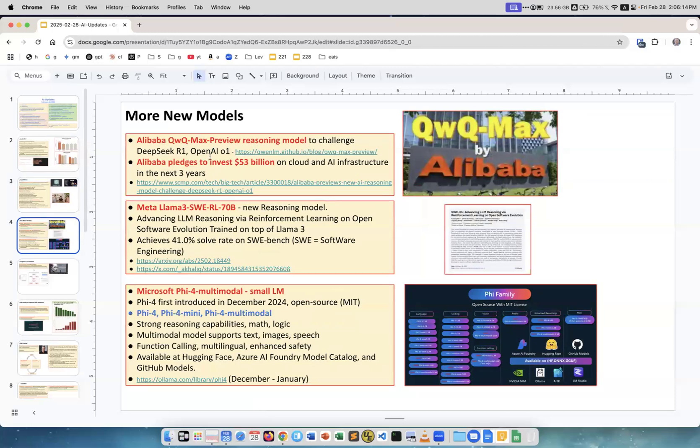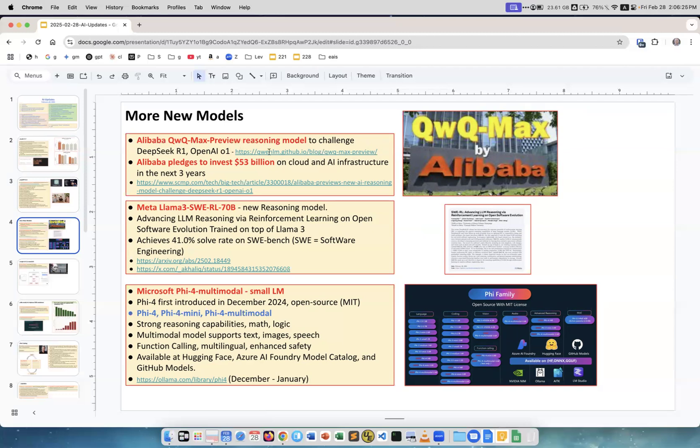More new models. Alibaba, the Chinese company, produces a lot of open source models. Now they came up with QwQ Max Preview, supposed to challenge DeepSeek R1 and OpenAI. Alibaba pledges to invest 53 billion dollars on cloud and AI infrastructure in the next three years. This is a major player.